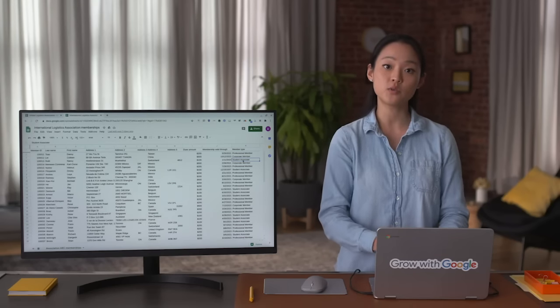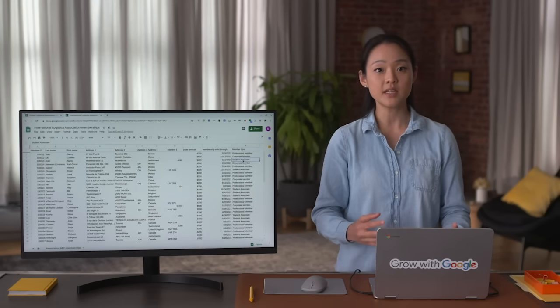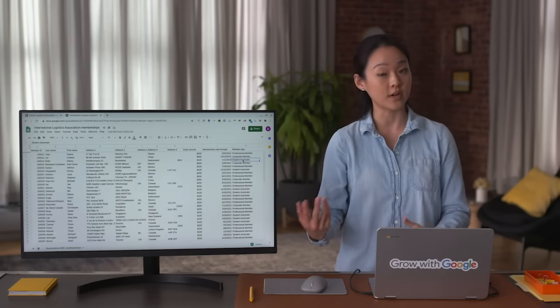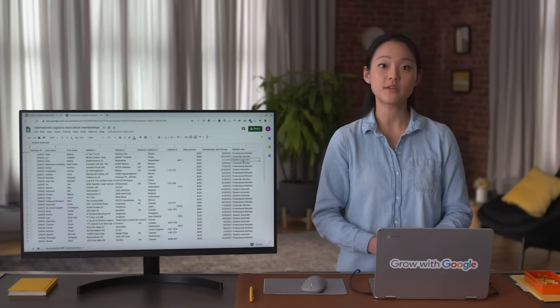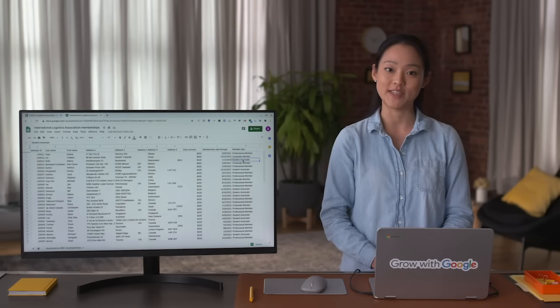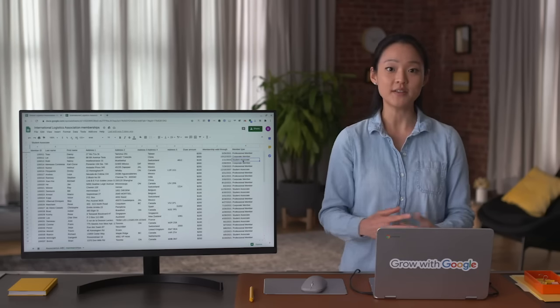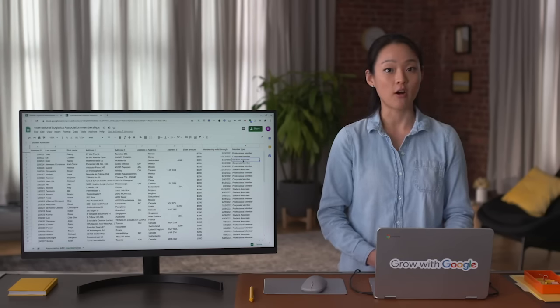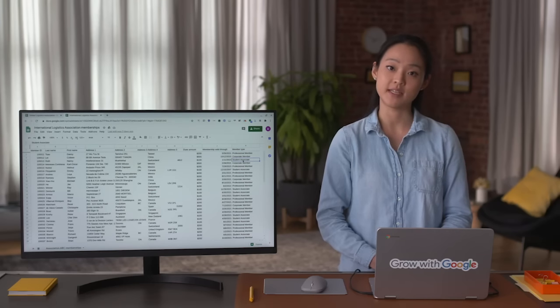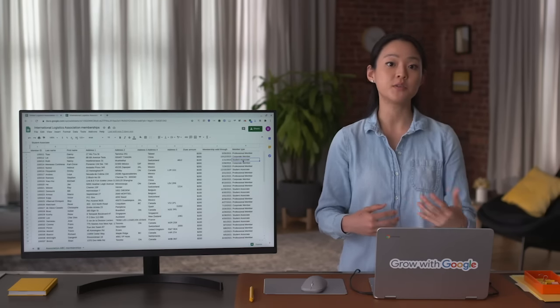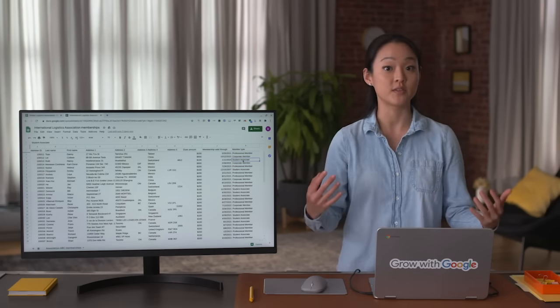A data analyst could use either spreadsheet tools or SQL queries to clean up, merge, and prepare the datasets for analysis. Depending on the tool you decide to use, the cleanup process can be simple or very complex. As a final note, programming languages like R are also very useful for cleaning data.